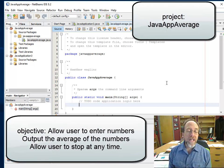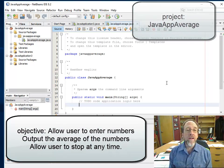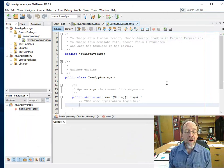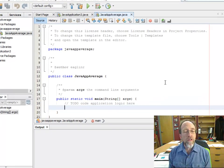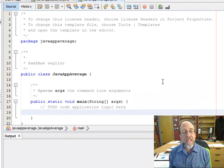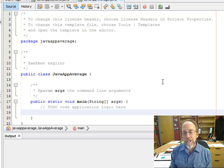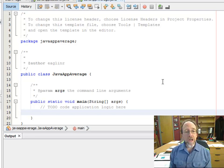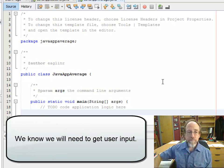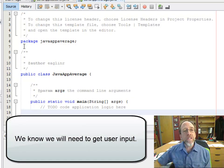We don't know how many numbers we're going to take an average of — the user needs to be able to decide that, and they don't necessarily have to enter that ahead of time. We're going to take an average, and when the user is done entering numbers, they need to enter something to tell the computer to stop and give us the average. The first thing we know is that we're going to need to use an object to get input from the user, and that object is going to be a scanner.